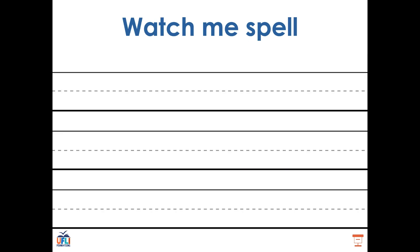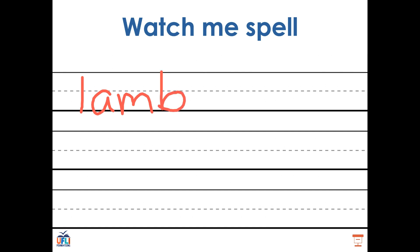Now let's do some writing. I want to start with the word lamb. To spell the word lamb, I'm going to start with my sounds. Lamb. I only hear the M at the end, but I know that there's a silent B. Lamb.